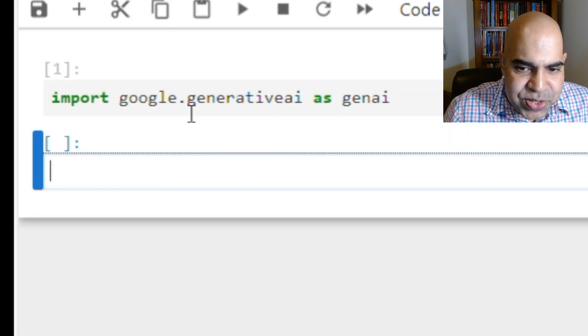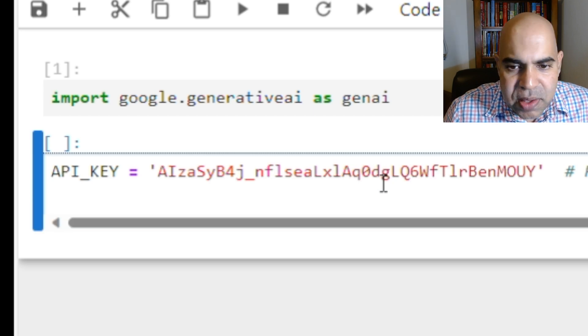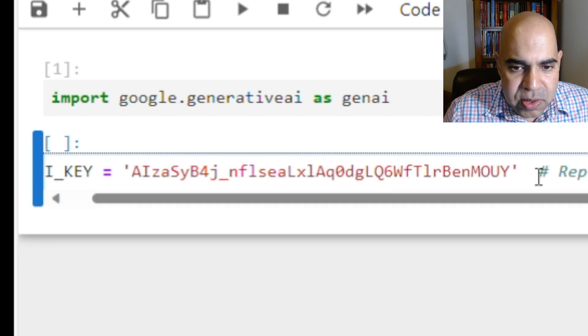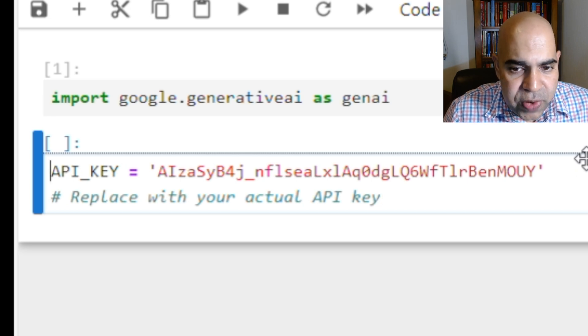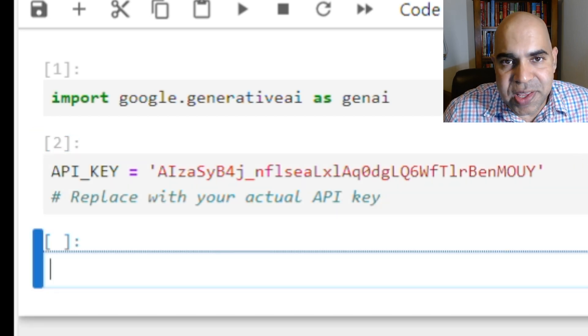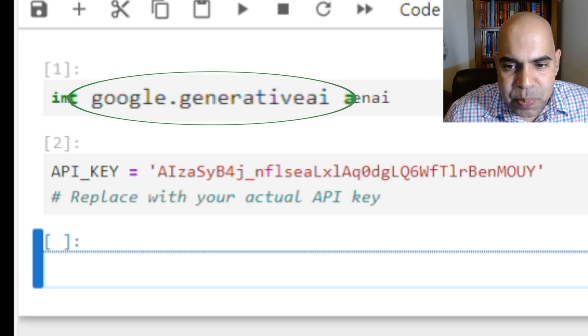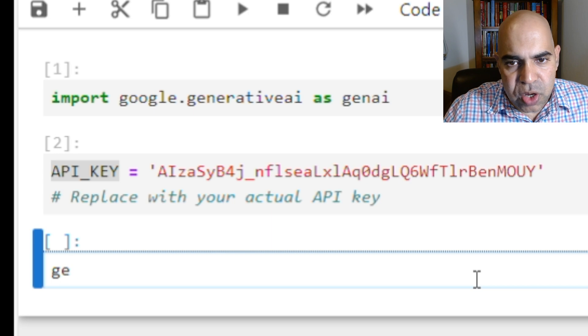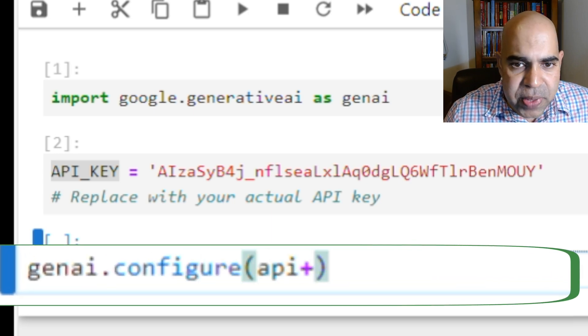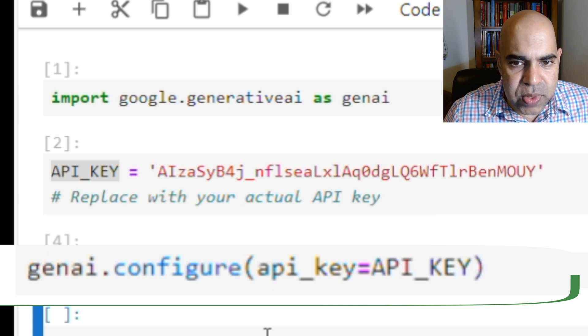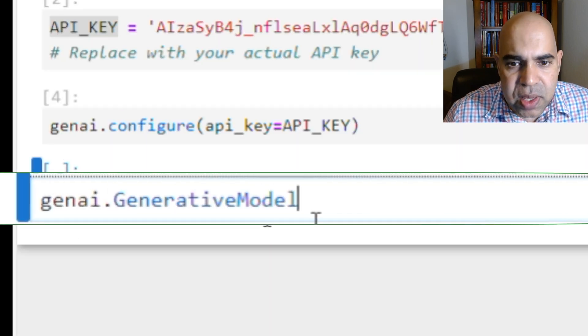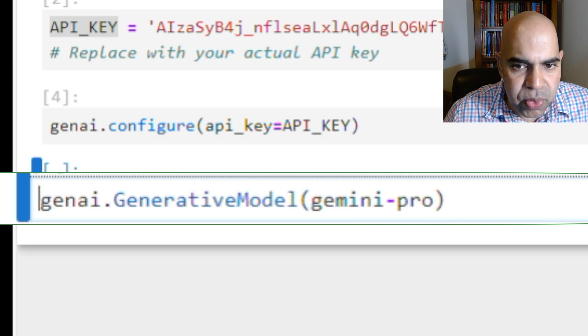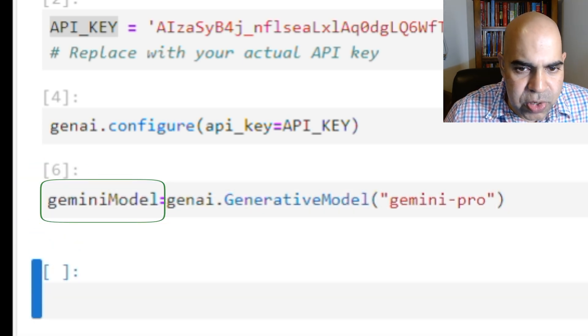Import the Generative AI package. Copy the API key in a string variable. Again, I will show you how you can get the API key for free at the end of this video. We imported the Generative AI package as Gen AI. We configure Gen AI with the API key variable. We now set Gen AI's Generative model to be Gemini Pro. We name the model connection Gemini model.